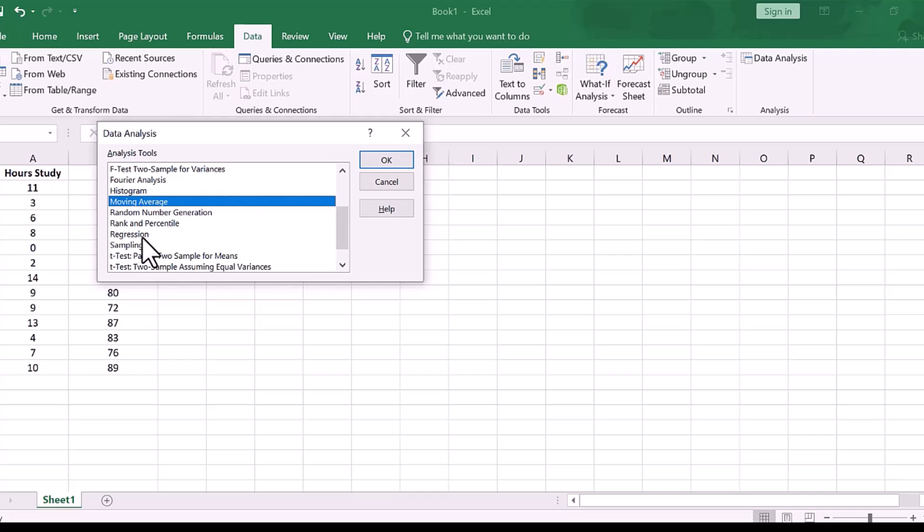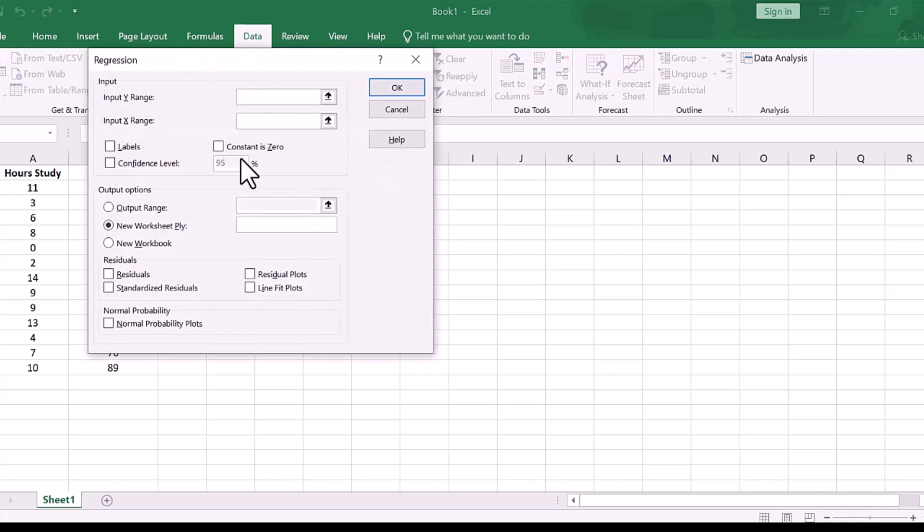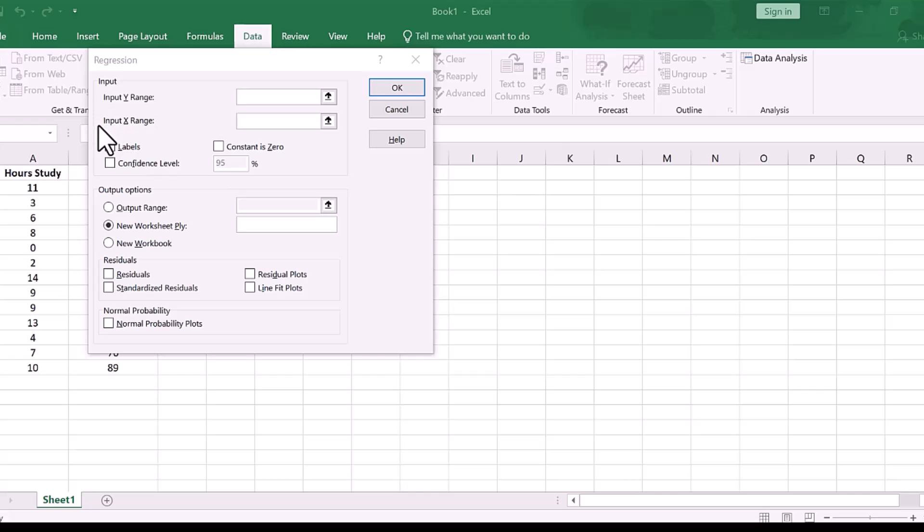Now, what we will do, you can see there are two boxes here, input Y range and input X range. So, for input Y range, we will go ahead and select the exam grade value, and I'm also going to select the label, or the variable name in the first row here.